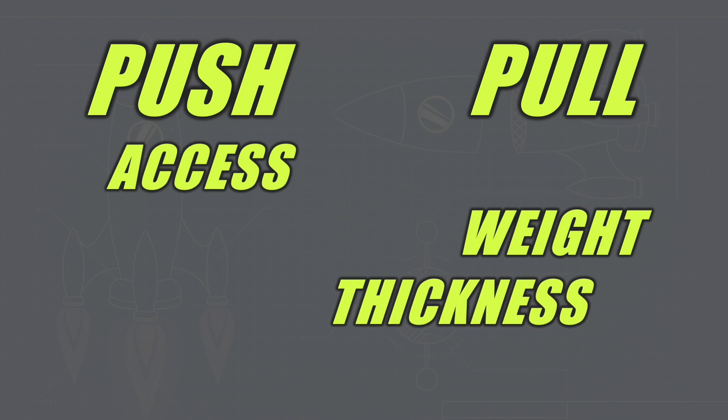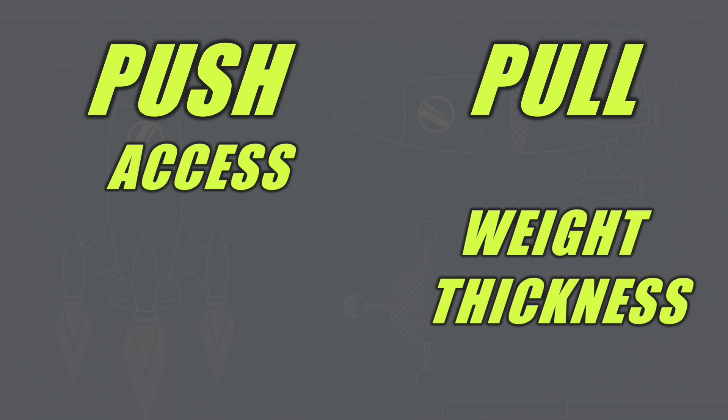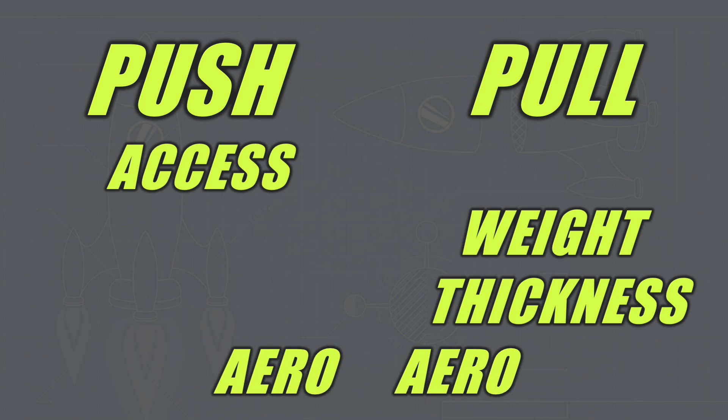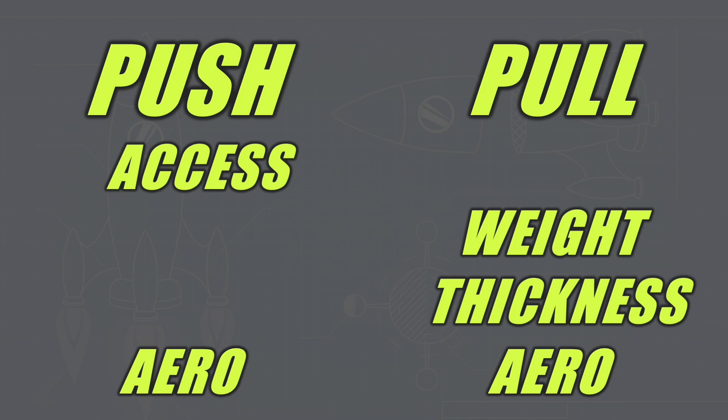Next is thickness and this also benefits the pullrod. Carbon fibre is extremely strong in tension and not quite as strong in compression, so you can have a much thinner component for the same amount of force in a pullrod system. The fourth is aerodynamics and this is where they are pretty much even. F1 engineers can't really decide which one of these is more beneficial and the benefits are negligible.